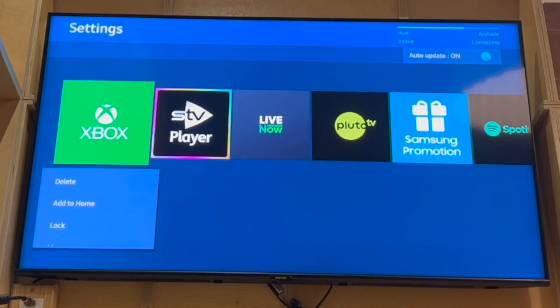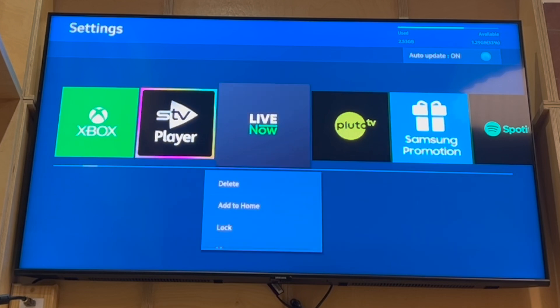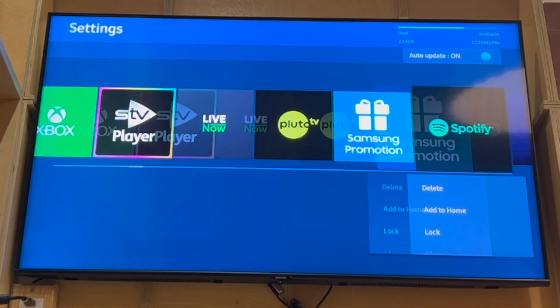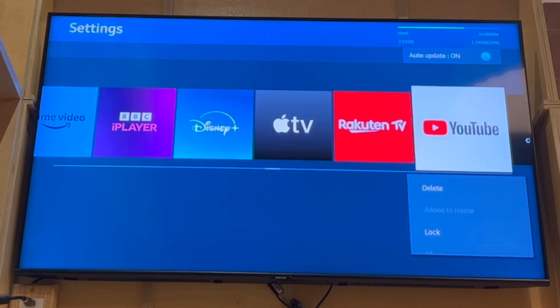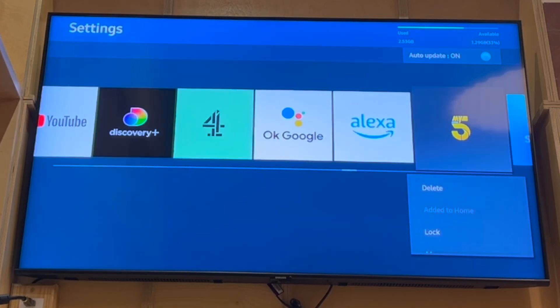In there, you'll be able to scroll along, and then whichever app you want to delete, just go on it, press down, and then you will be able to click the Delete button.